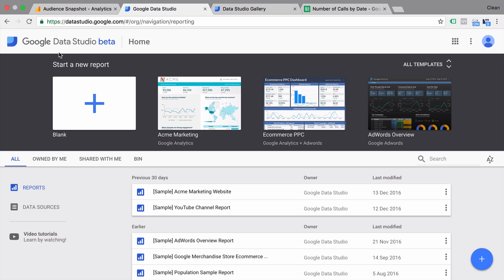Before you get started with building a dashboard, I would actually encourage you to think about the audience you're trying to reach, the purpose of the dashboard, what data should be on there, and maybe even sketch it out beforehand so you know what you're looking for in the tool and what data you need.